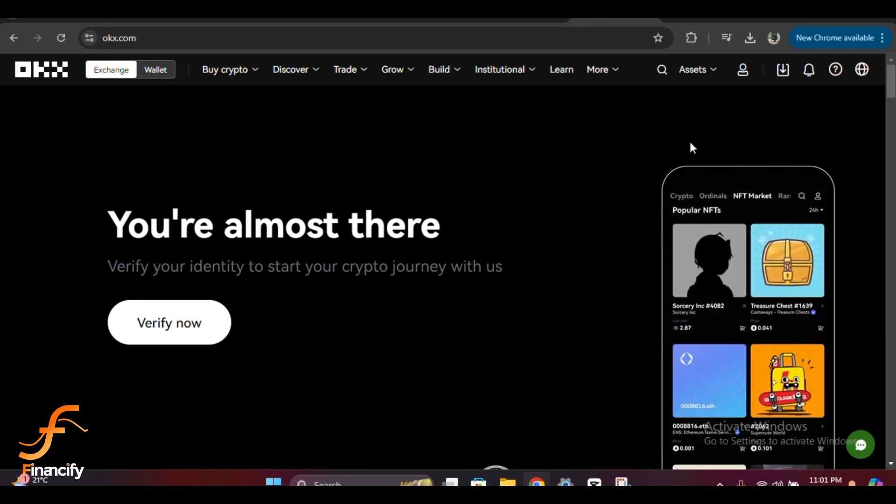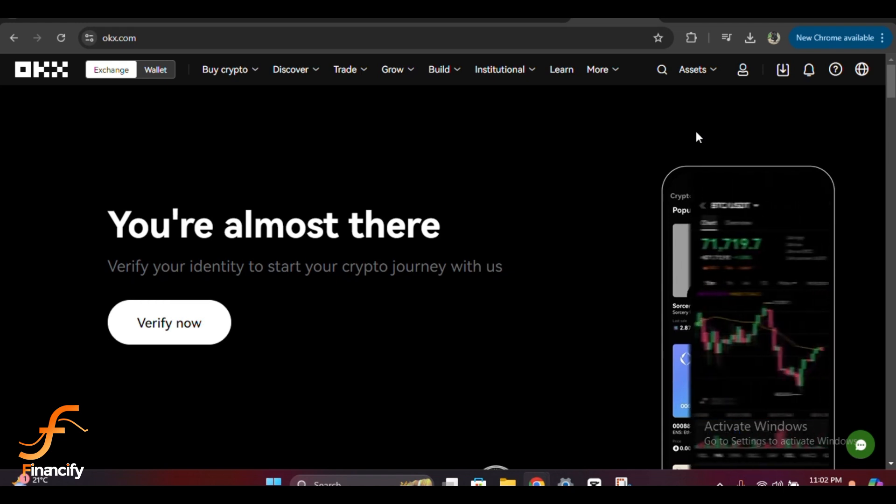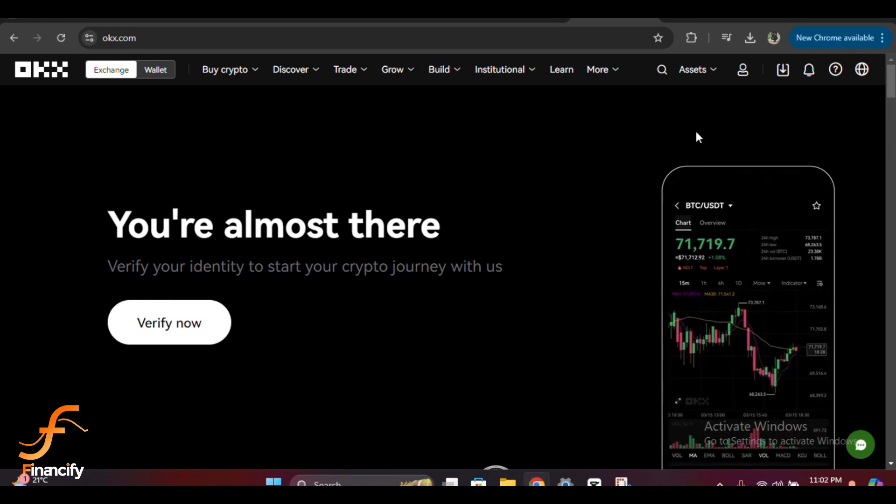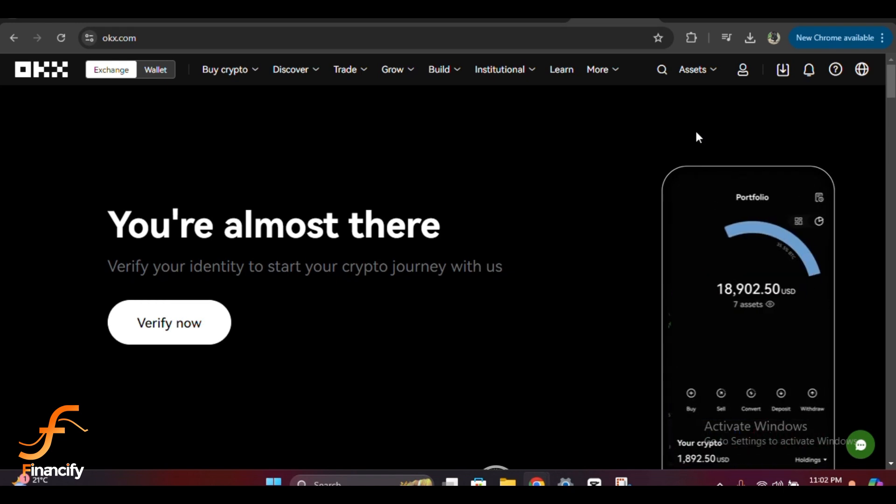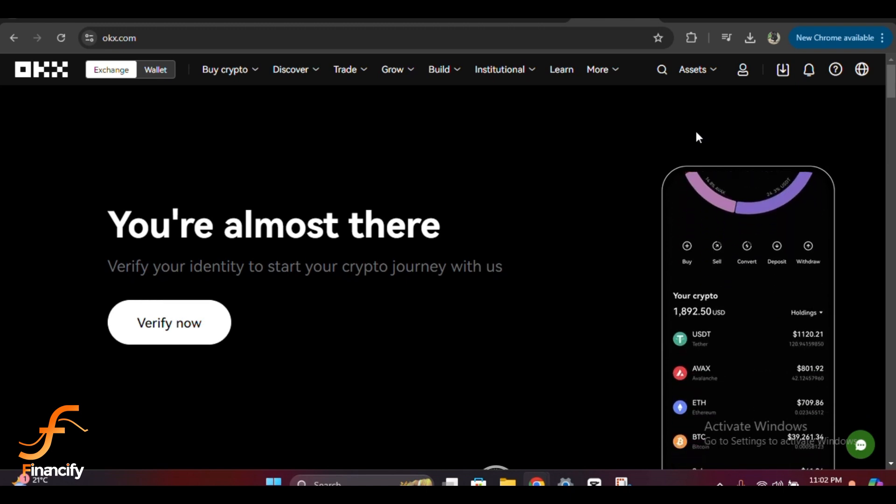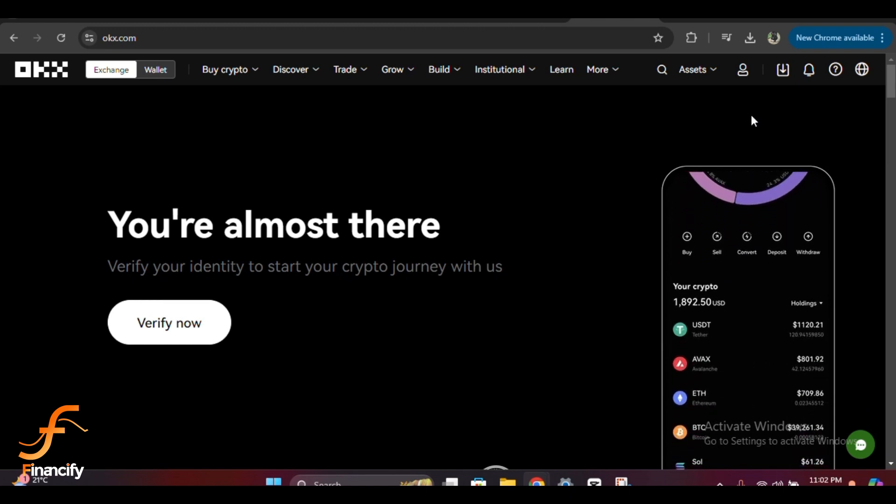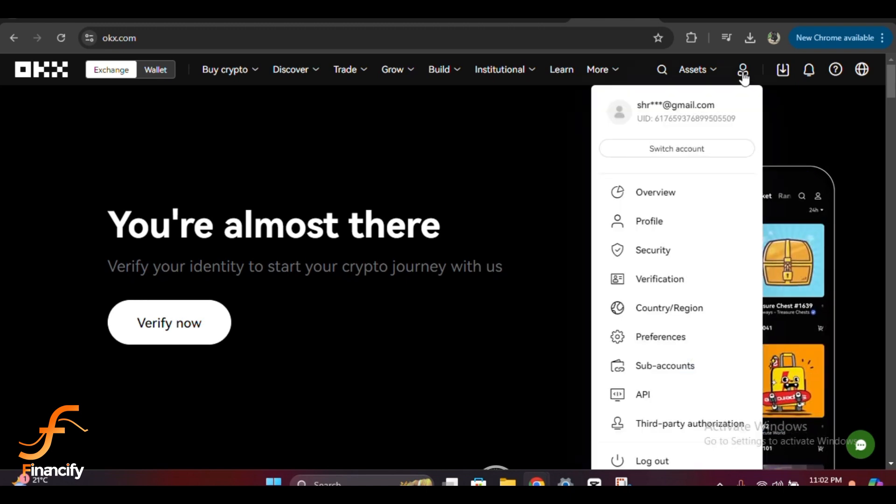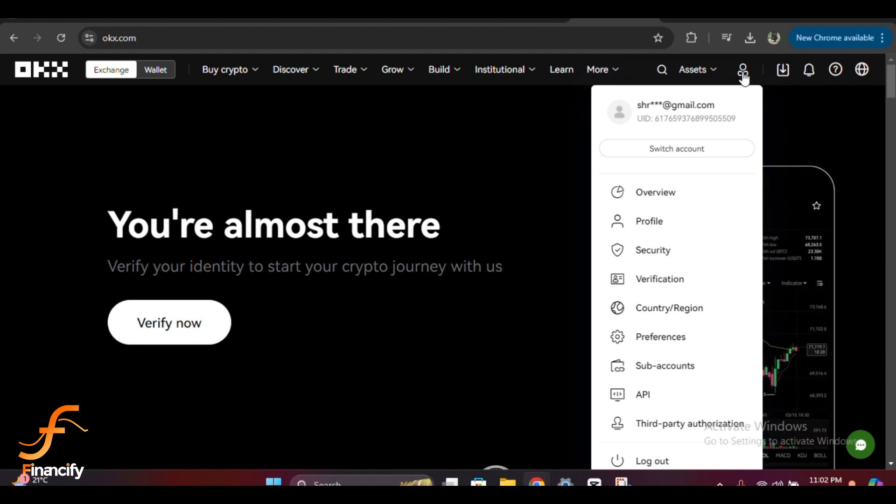Now that you're logged in, let's head to the security settings. First, click on your profile icon at the top right corner. In the dropdown menu, select security.